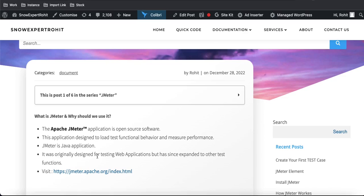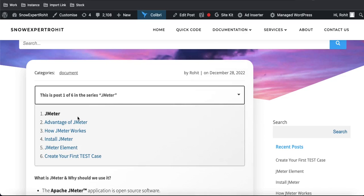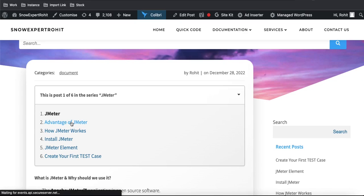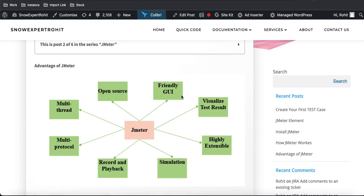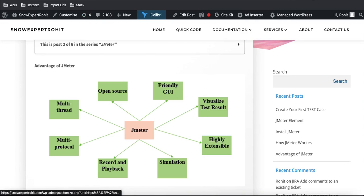Now let's talk about the advantages of JMeter. JMeter has a lot of advantages. As you can see in this diagram, there are various advantages: first, it's open source and license-free; it has a user-friendly GUI; it has a simulation process; and it supports multi-threading.